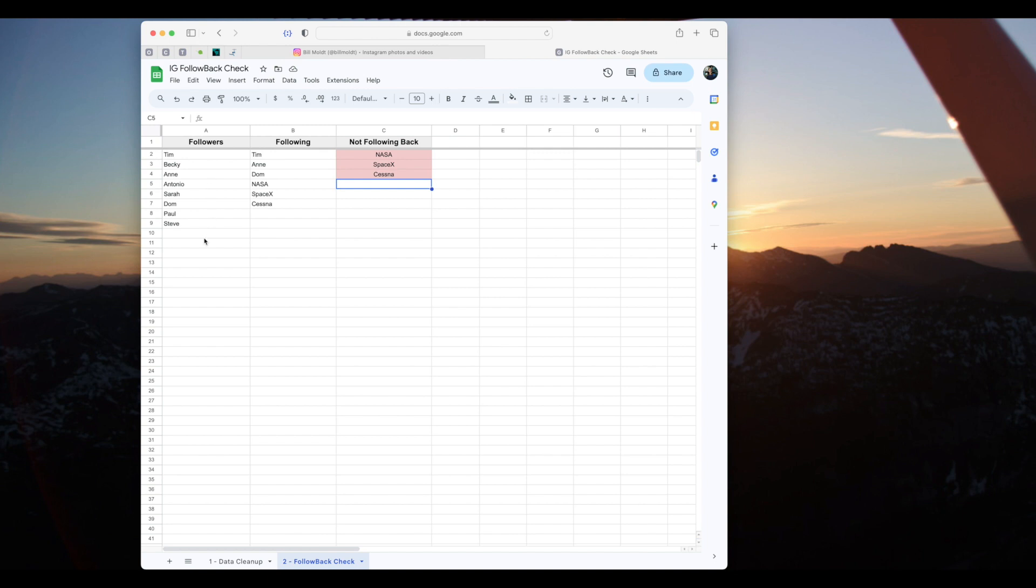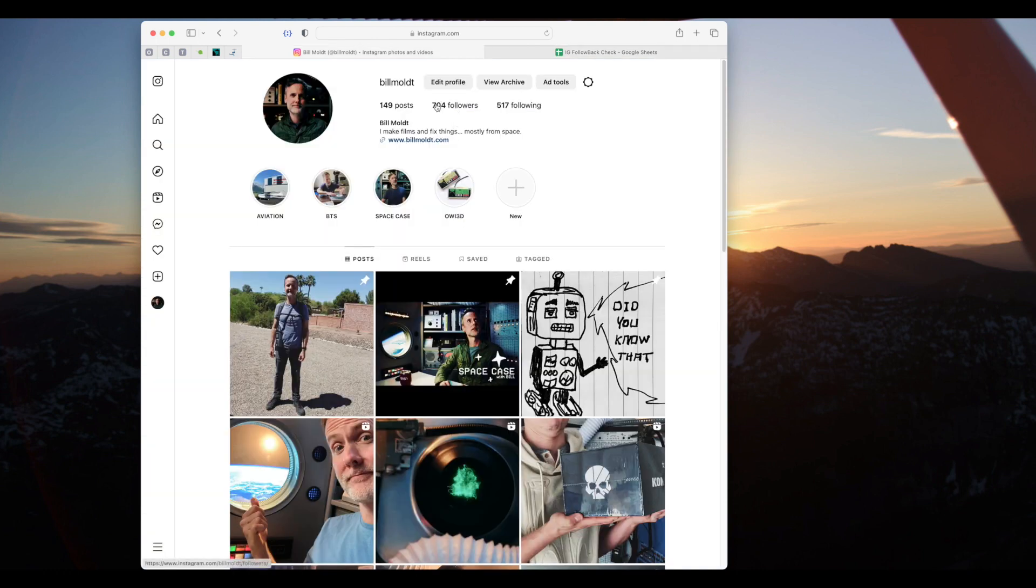The follow-back check tab compares the followers and following lists and creates a list in red of the accounts that are not following us back. So how do we get the data from the Instagram website?